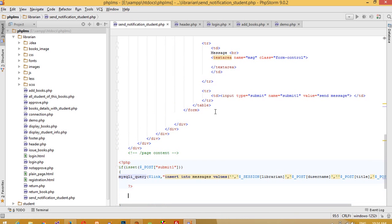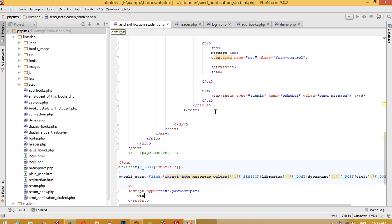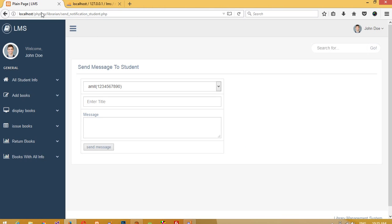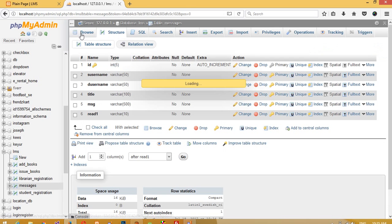Now I'll add an alert. We need a redirect location — actually, we'll pass an alert: 'Message sent successfully'. Let me run this, add the title 'Hello, please submit your books', and send the message. We'll check whether we get a record in the messages table.